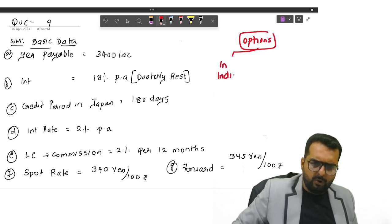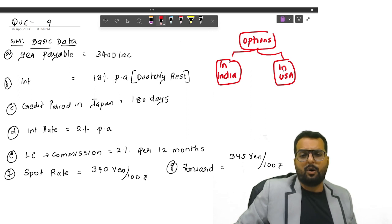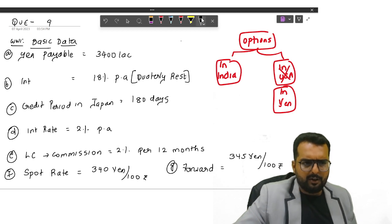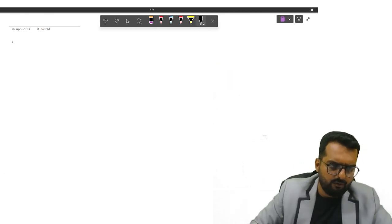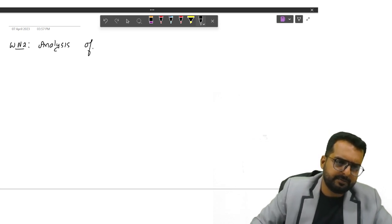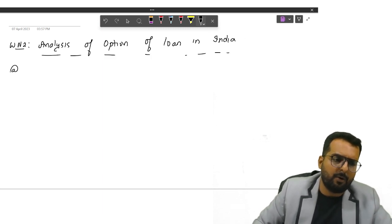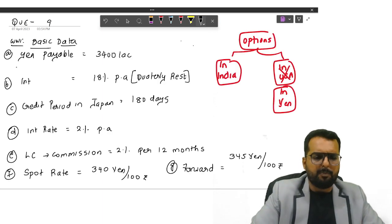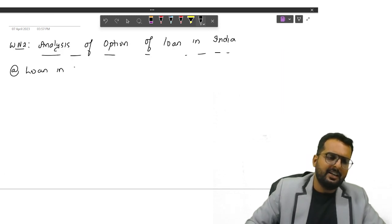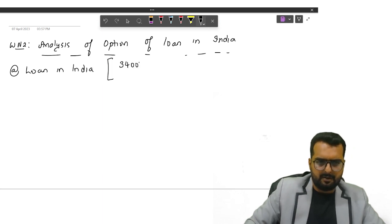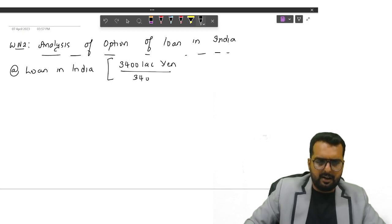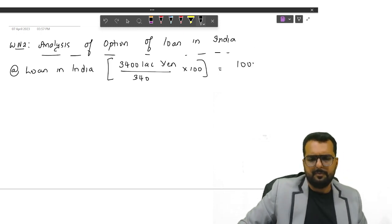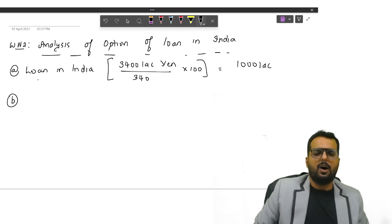Shall we start with the first one now? Working note number 2: Analysis of option of loan in India. Tell me what is the total amount required? 3,400 lakh yen. What is the spot rate that is given in the question? 340. So tell me from this, how much will be your loan in India? 3,400 lakh yen divided by 340 into 100. Do you get the answer as 1,000 lakhs friends?